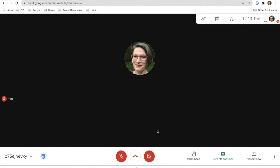Most of the time, whenever you're using Google Meet, this bottom bar may disappear. By coming down and clicking on it, you'll be able to see that.